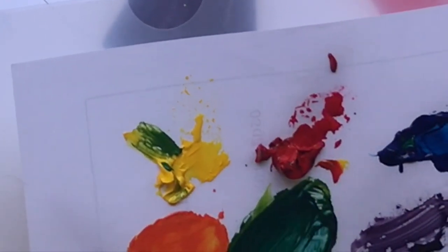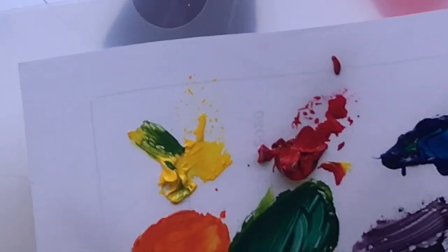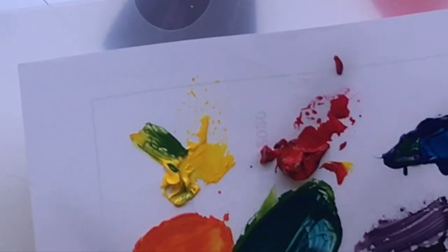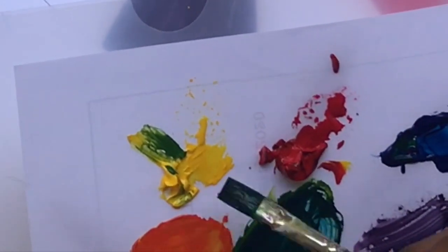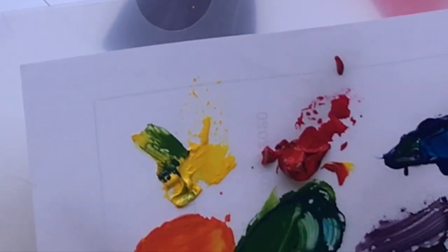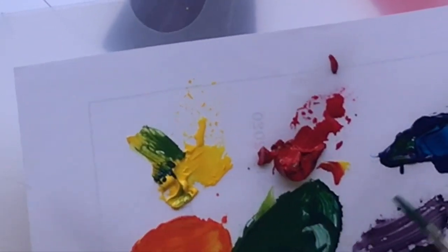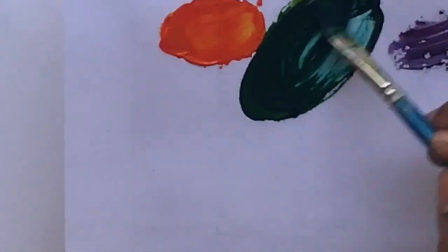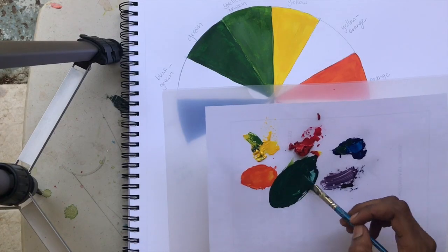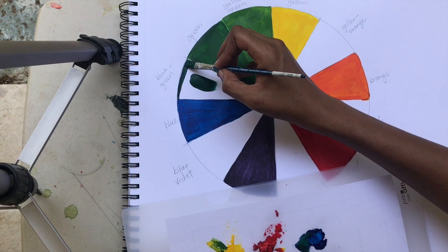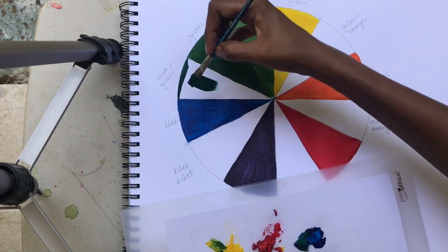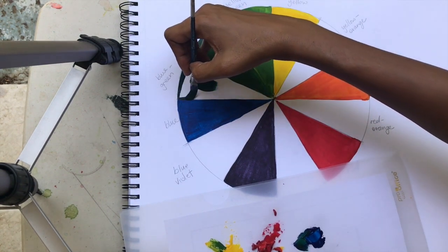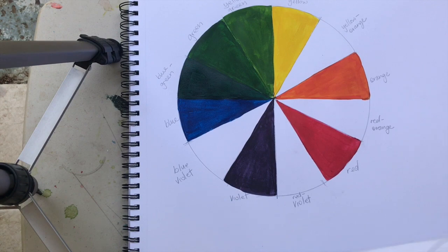Make sure that on your color wheel when you're putting your colors down, you're getting a nice contrast and you're seeing the differences. I'm sorry that this is a bit out of frame. We're getting more of a teal or blue-green. If you notice that when you're putting down this blue-green it looks just like your green, then we have a problem and we need to add some more blue.